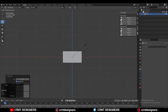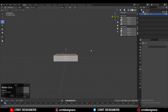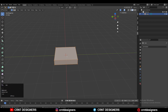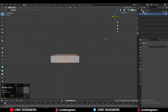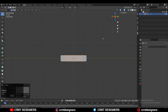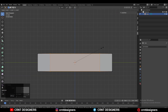Then scale it down along the Z axis. Now you need to add two loop cuts, so add loop cuts with Ctrl+R — add two loop cuts like this. Then scale them along the Y axis. Then go to the orthographic view and now you need to adjust the scale here.